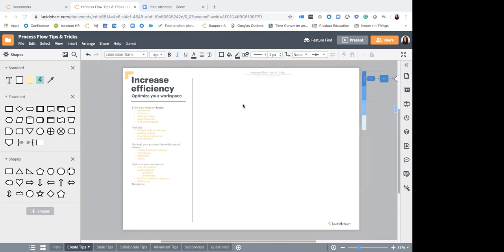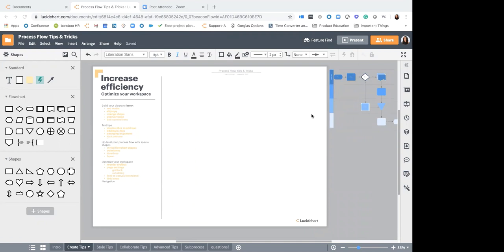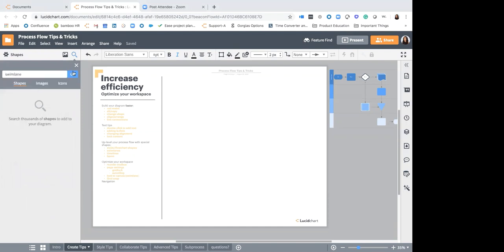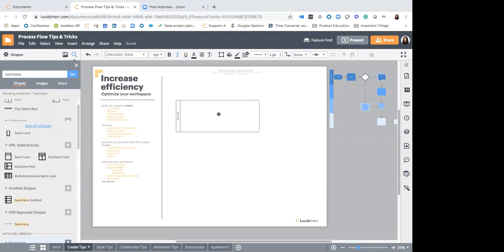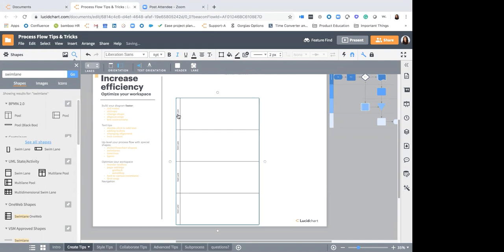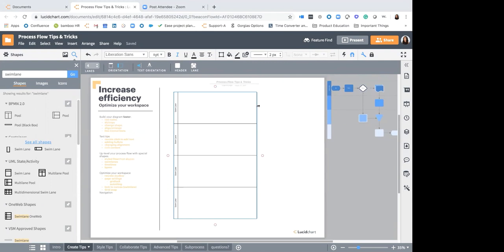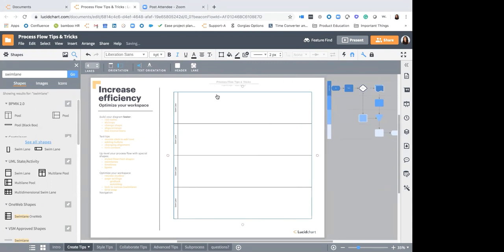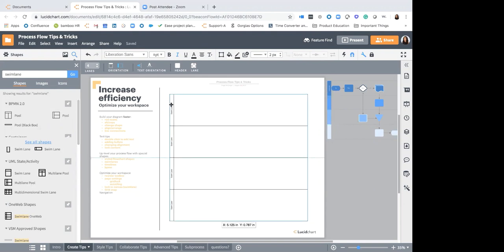When I'm building out a process flow, the first thing I always do is pull out a swim lane. A swim lane is going to break your flow into different phases — whether that means different departments, different parts of the process, or maybe different locations. You'll notice that in your shape library there are no swim lanes, so go ahead and select the search functionality, type in 'swim lane', click go, and pull the swim lane shape onto your canvas. In Lucidchart, swim lanes are special shapes — at the top of your screen you'll have a gray ribbon that appears. From here you can add more lanes, and click and drag on the blue to resize.